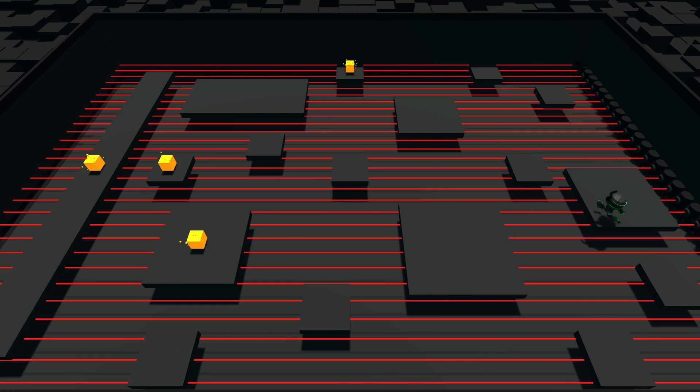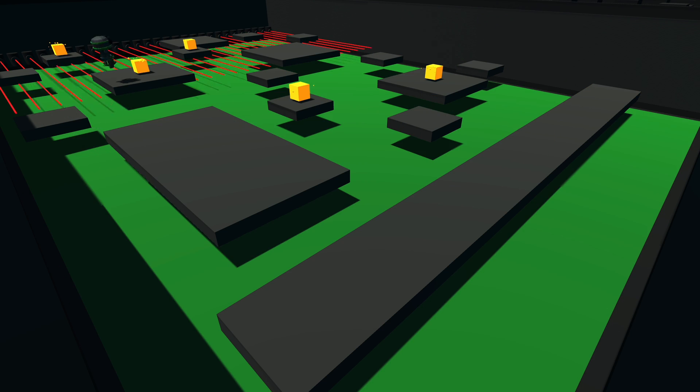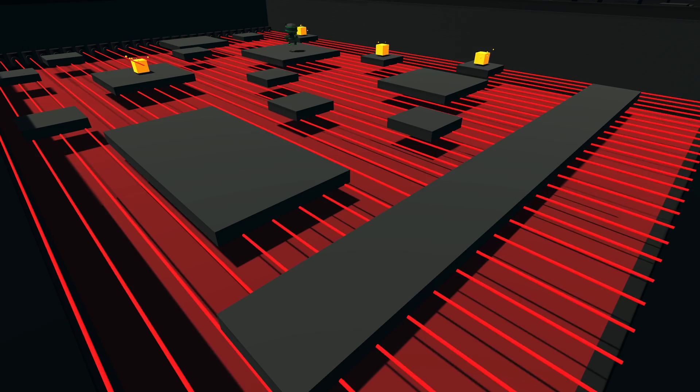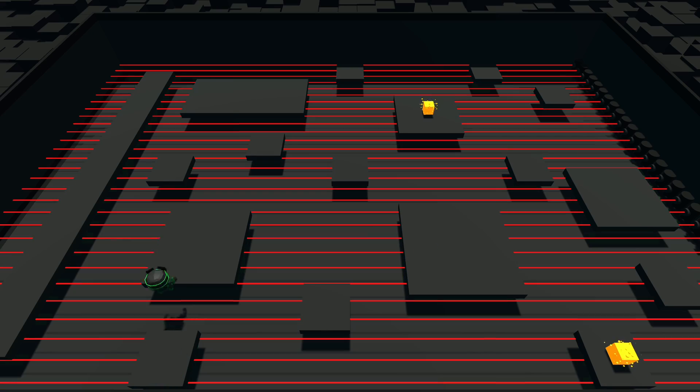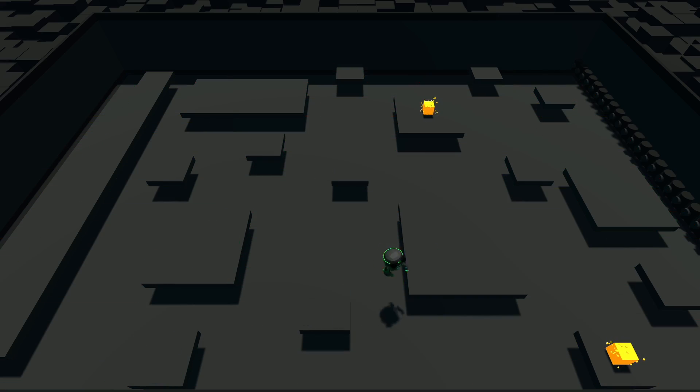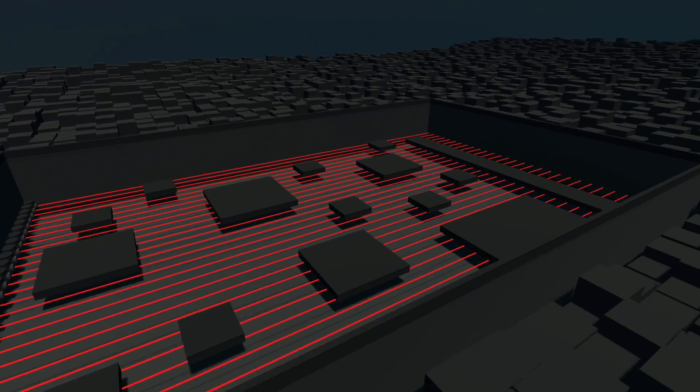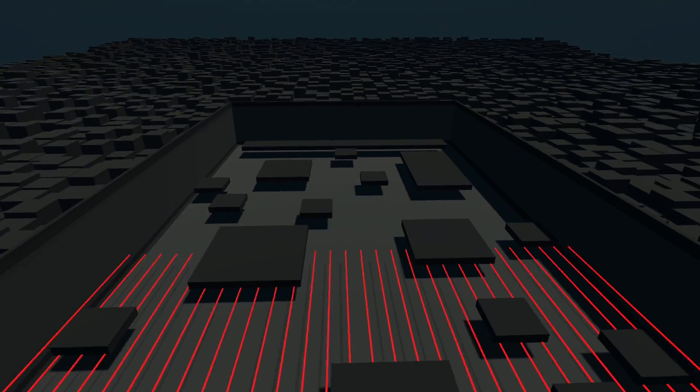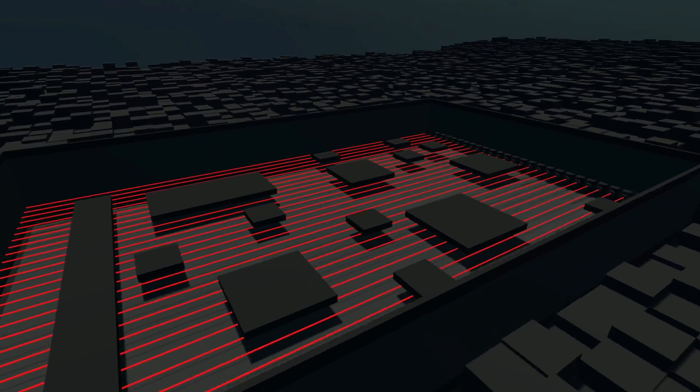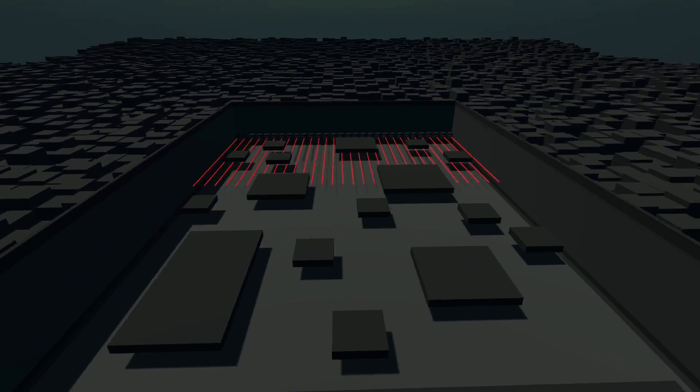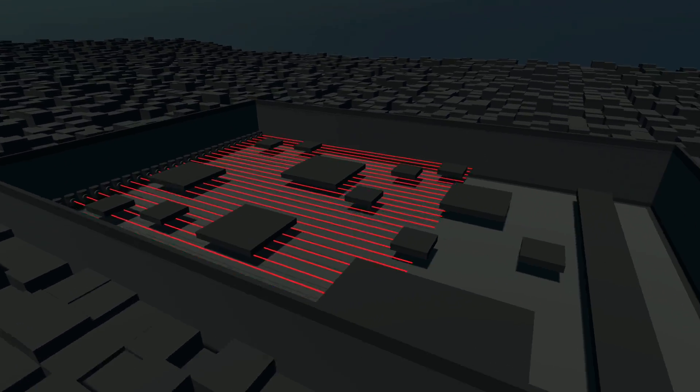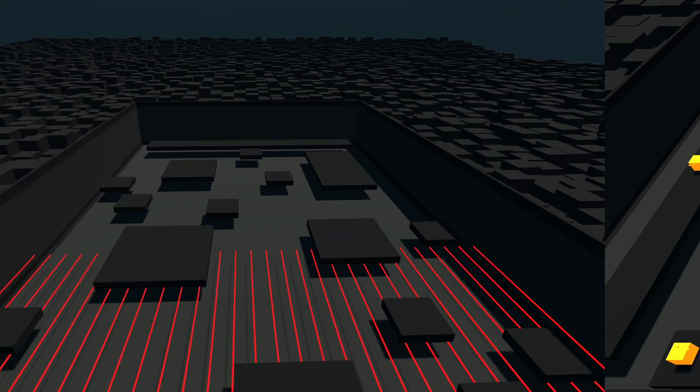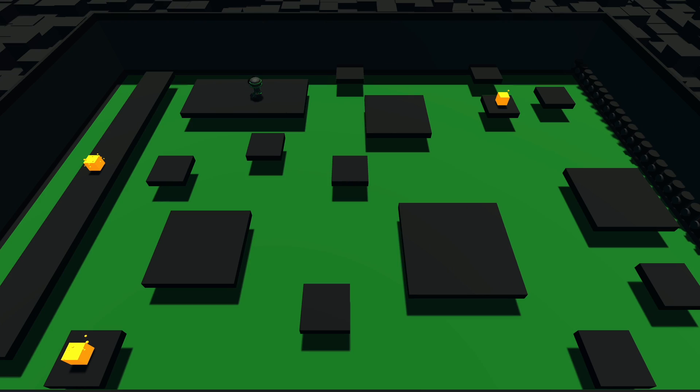So I trained the agents in the new map and the agents actually kind of killed it. To up the challenge, I made the lasers move in and out faster and also made the jumping less powerful and the agents still had no problem. Let's add another layer of difficulty.